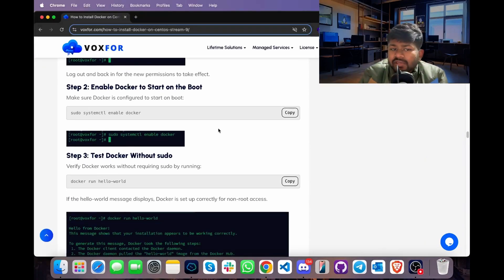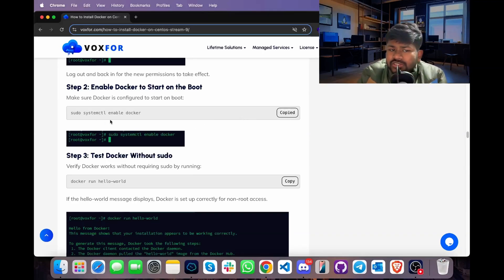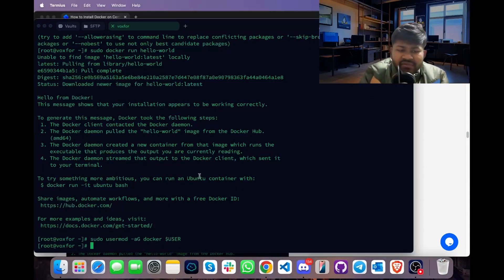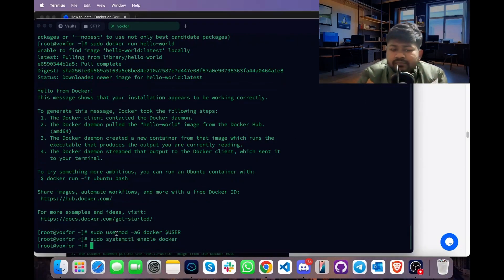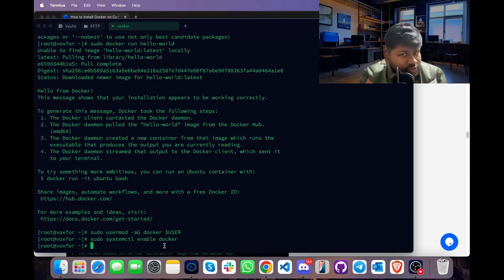Next, we will enable Docker to start on boot. Copy the command sudo systemctl enable docker, go to terminal, paste it and press Enter. This command will enable Docker once again, since it is now added to the root user group as well.